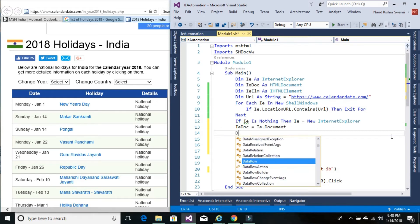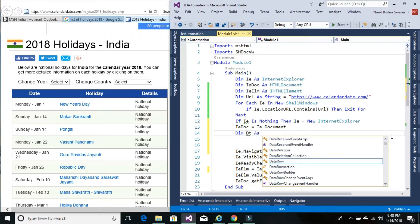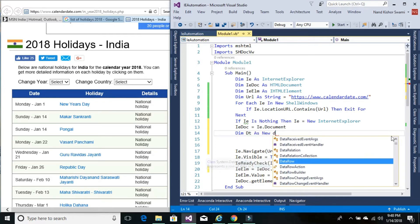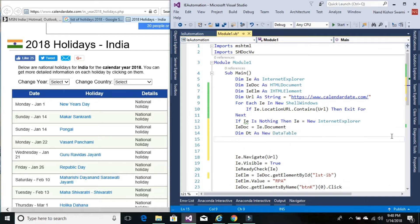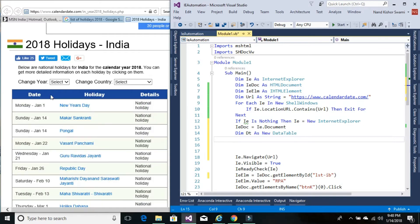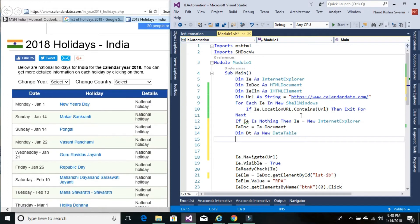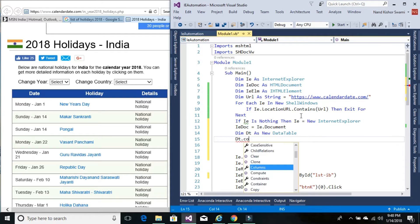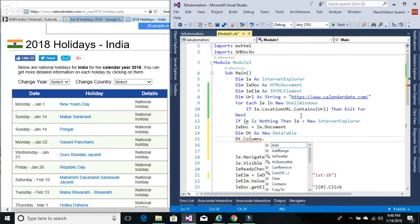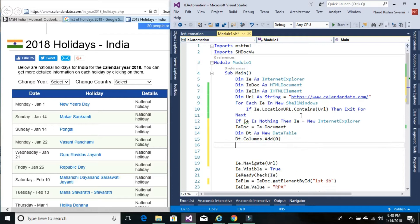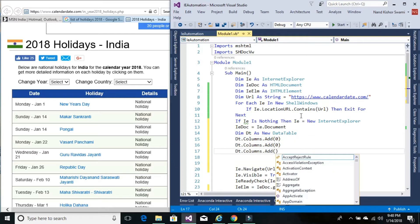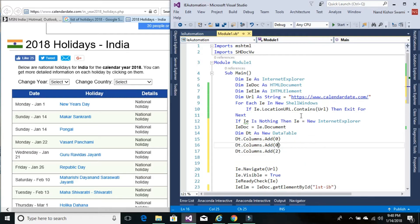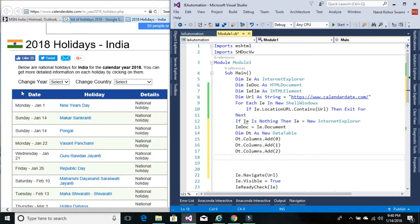We'll declare a data table variable. As we can see, this table has three columns, so let's add the columns using columns.add. Now to get this table information...